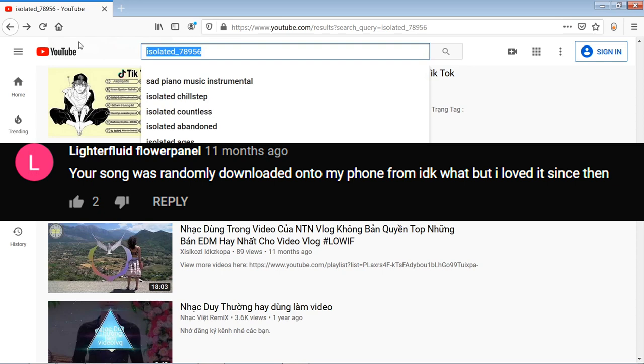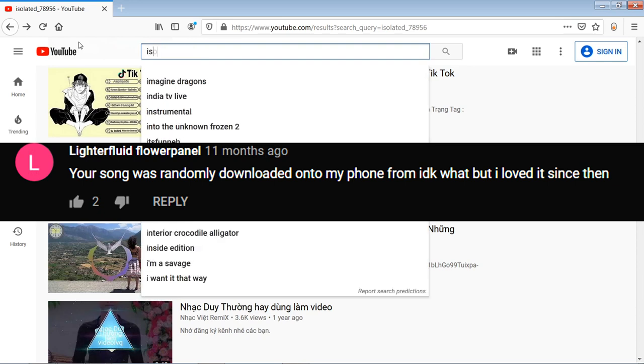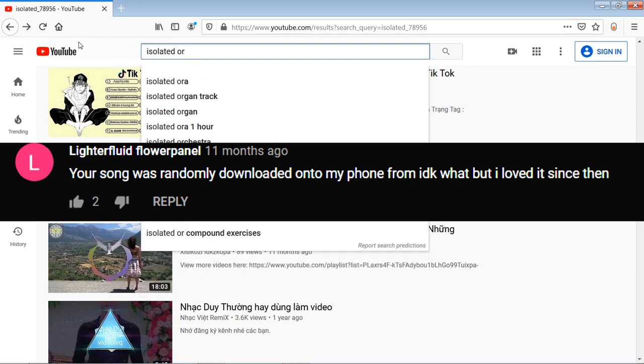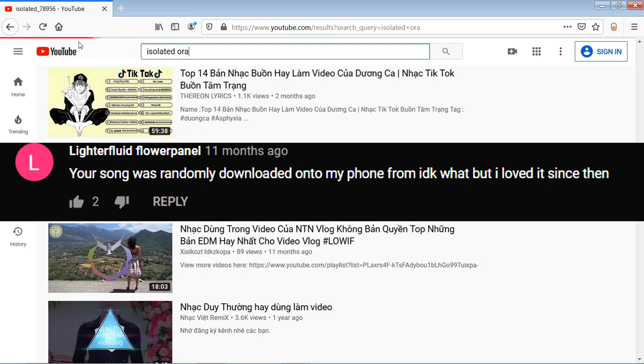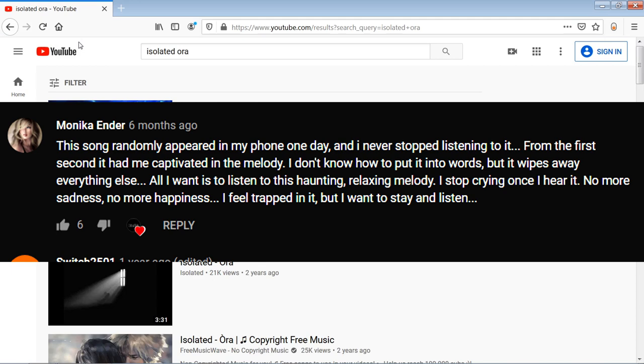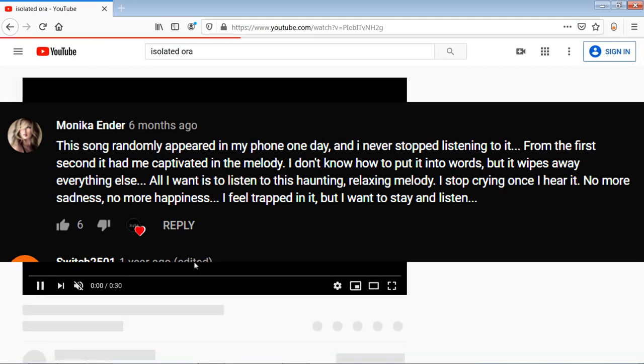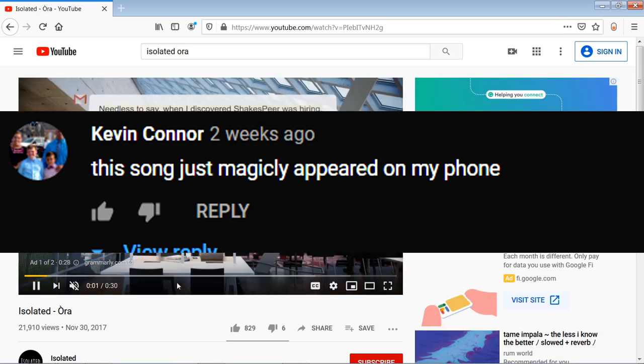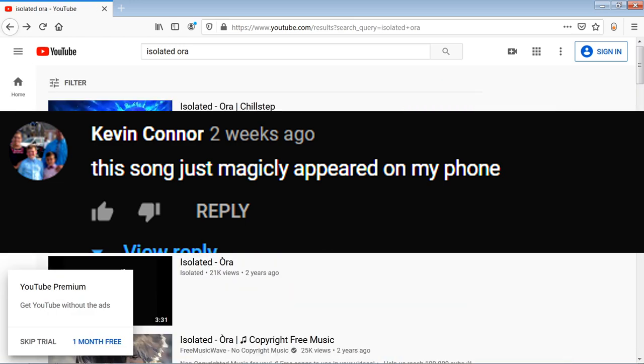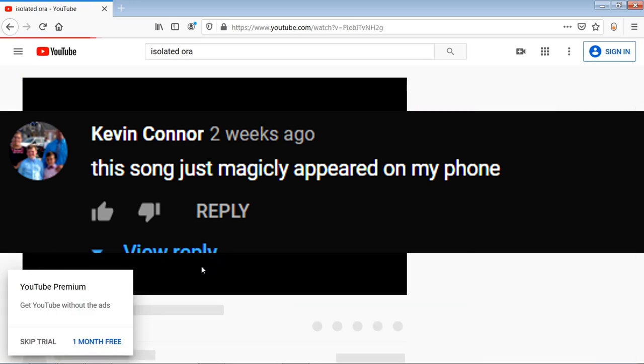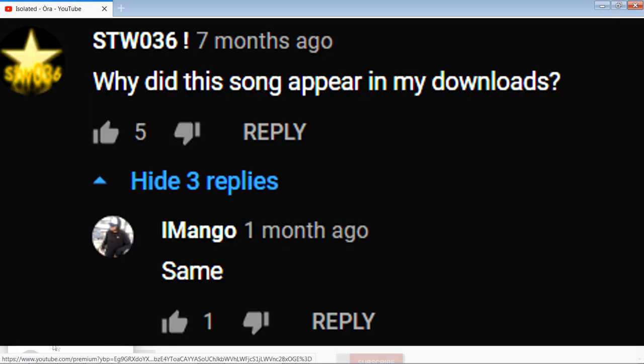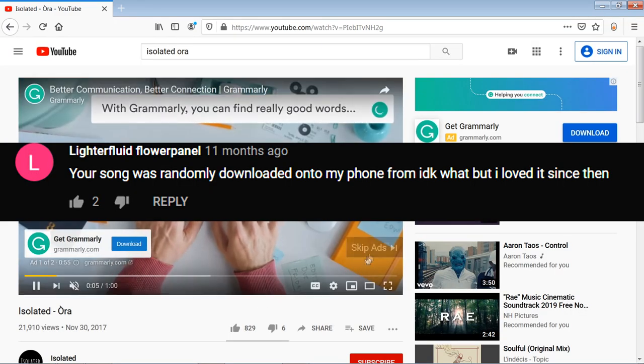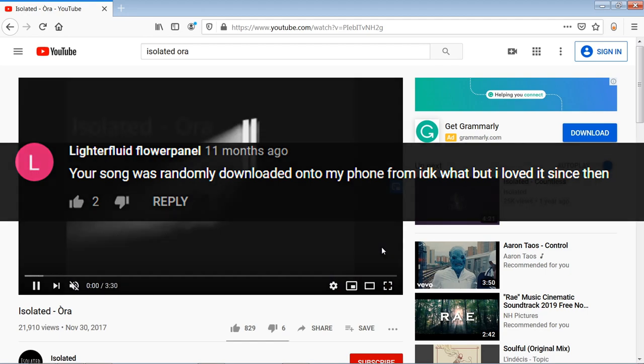Now before you come into the comment section thinking that I tampered with the comments, just know I use comments from my personal YouTube on my Google Chrome and also a non-personal YouTube on the footage that I captured on Firefox, just so there's no personalized ads that distract you from the actual point of the video.